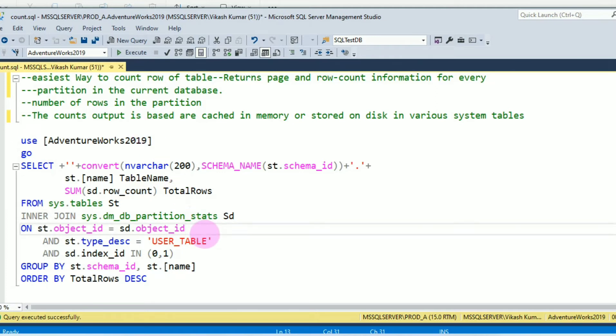That's why it is very fast because we are getting row count from memory and disk in various system tables. That's why it is fast and the easiest way to count the rows of a table without any blocking.